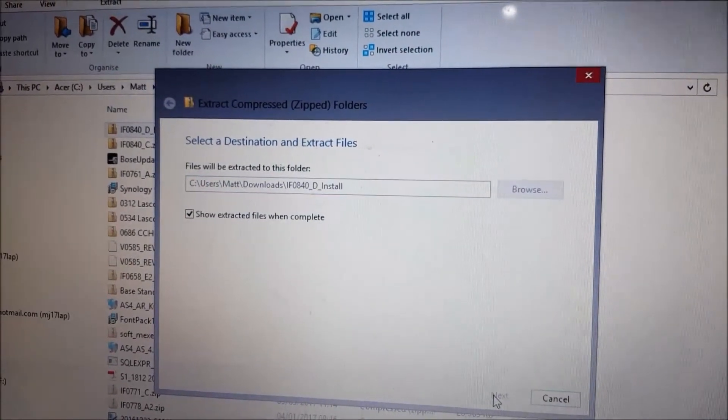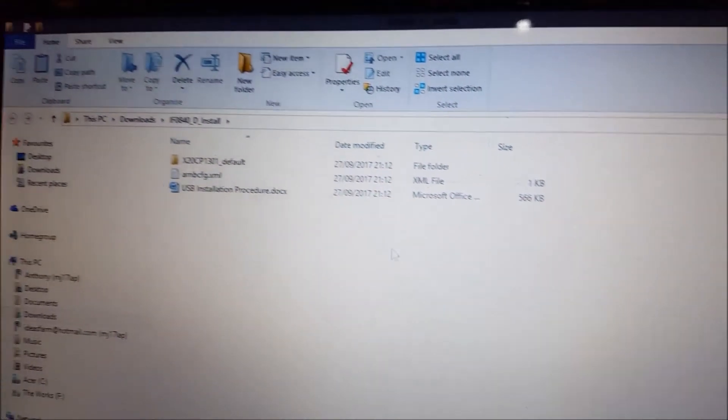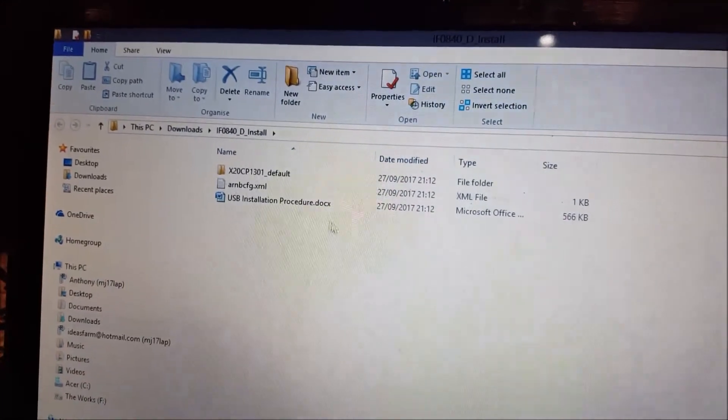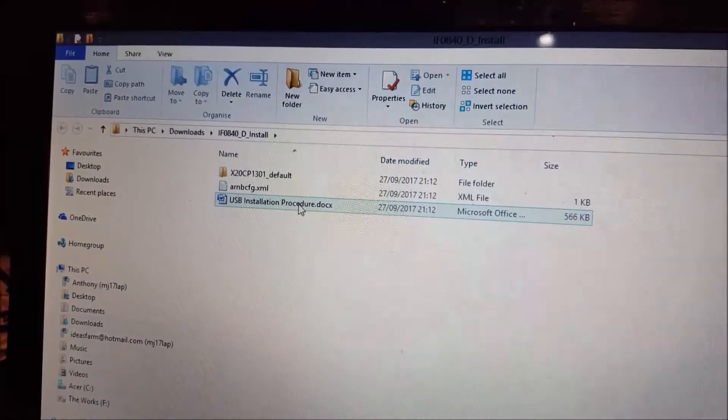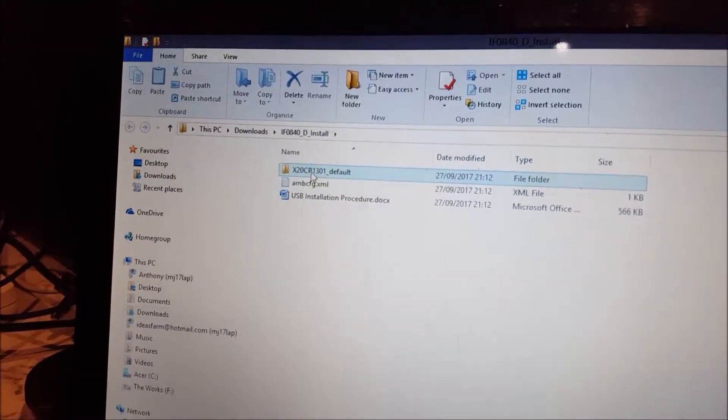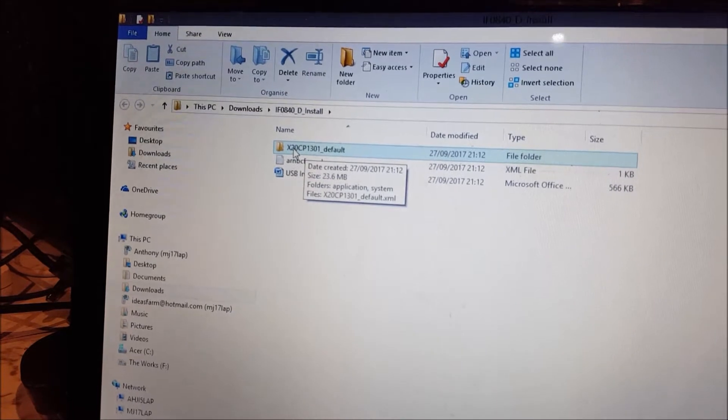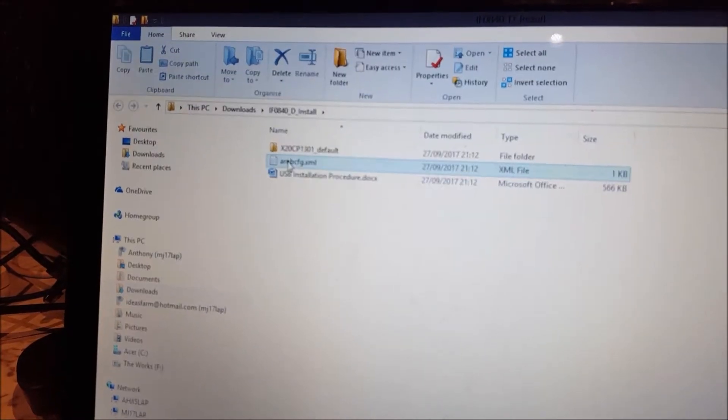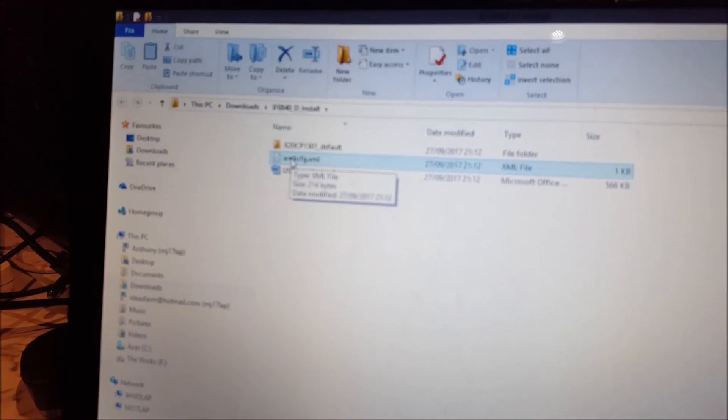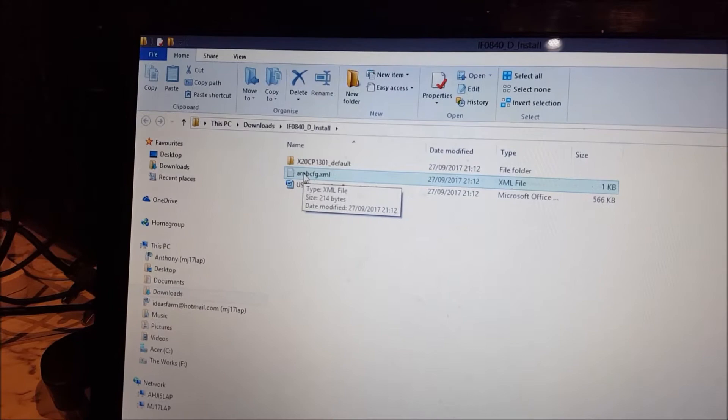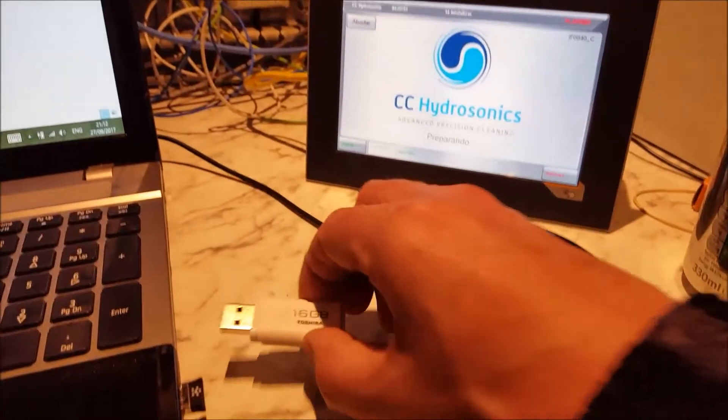And there are three files inside there, this is the installation procedure, this one, and the second one below, which is the XML document, can be copied to my USB drive, USB drive here.